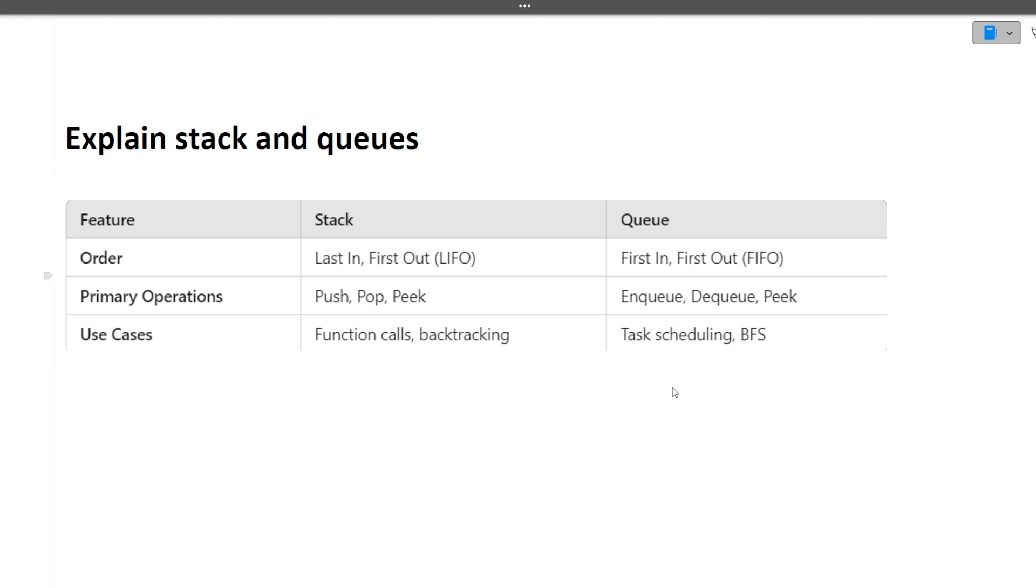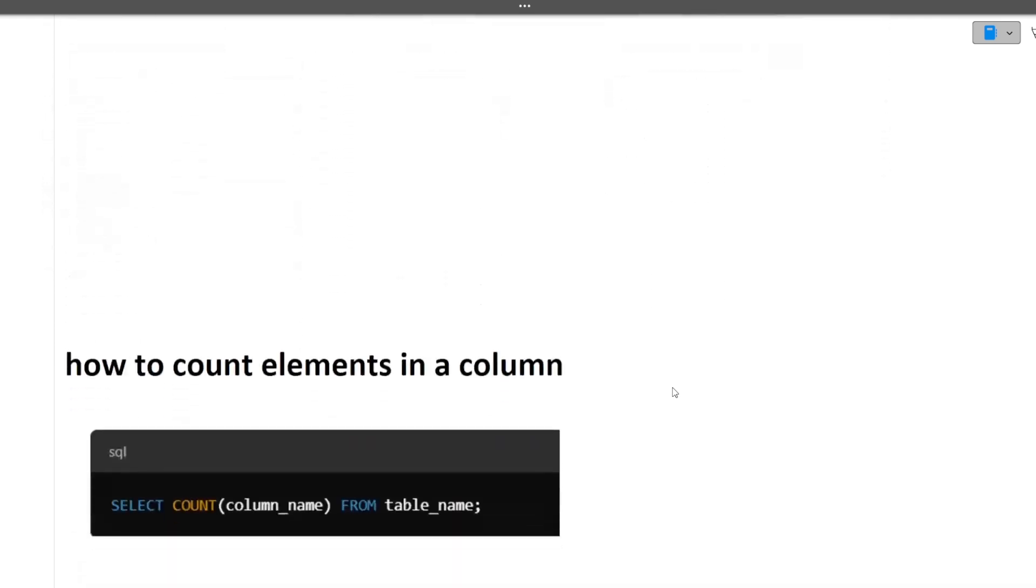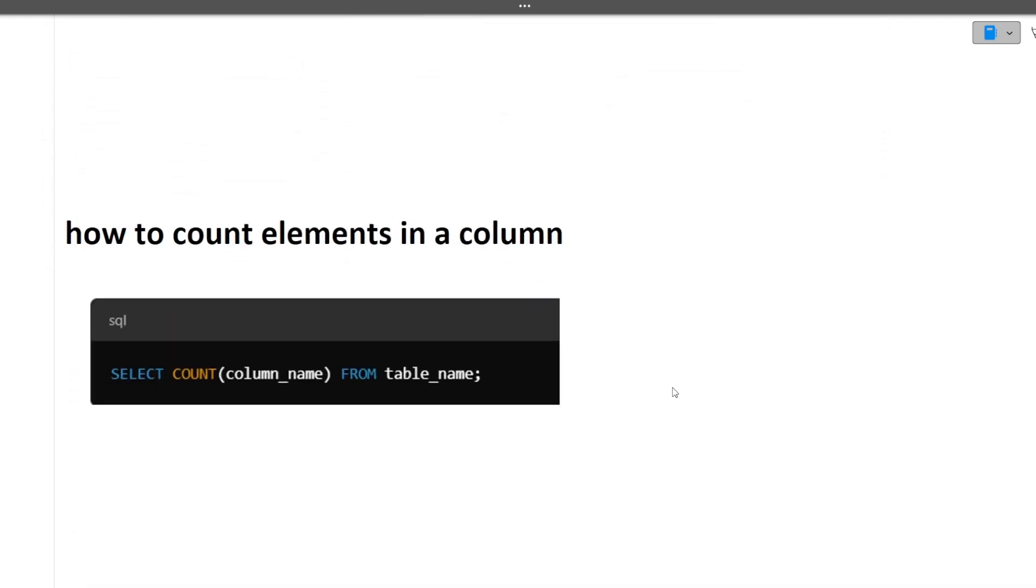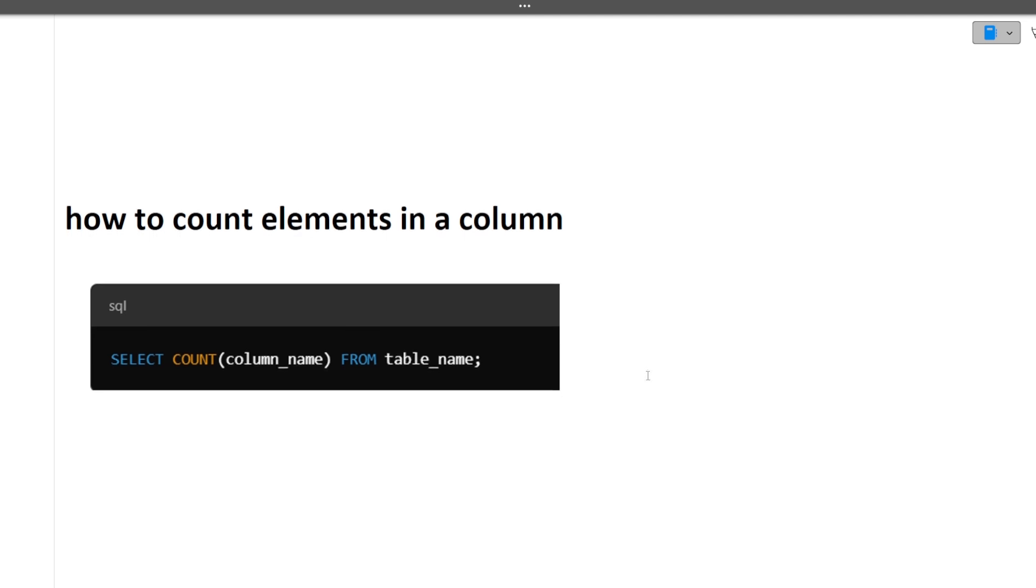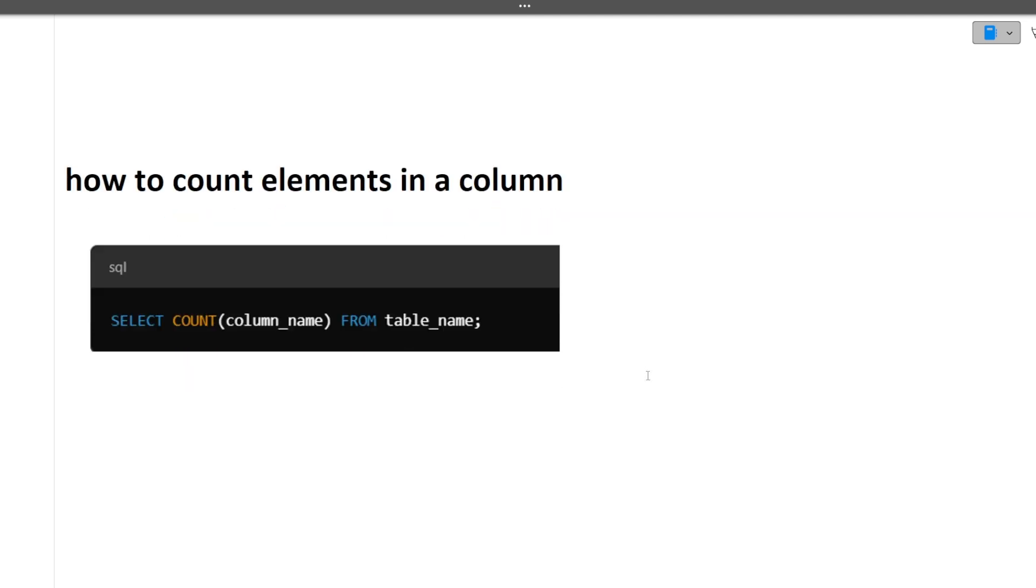Next is how to count elements in a column. This is select count column name from table. This is a simple syntax for SQL query.